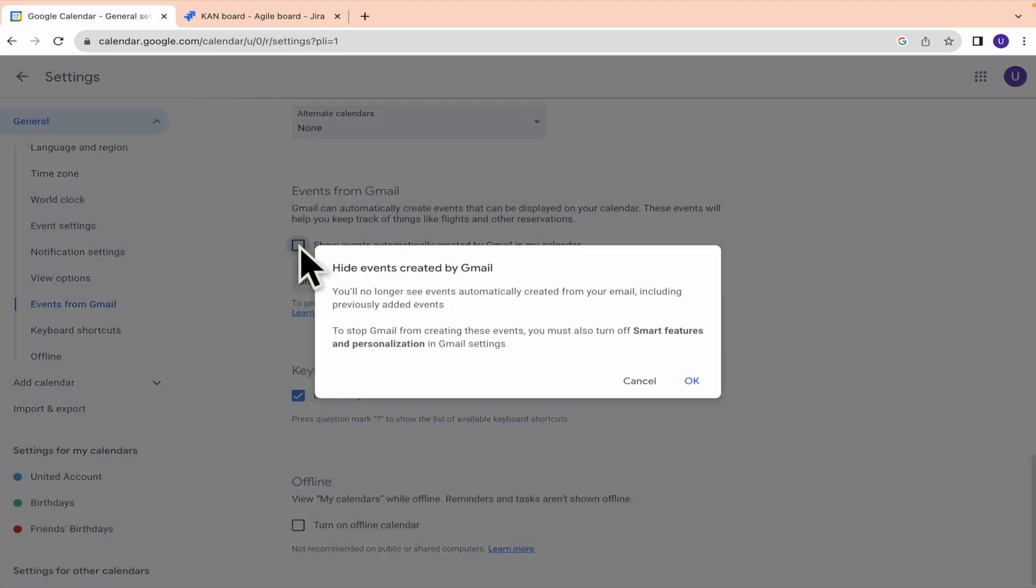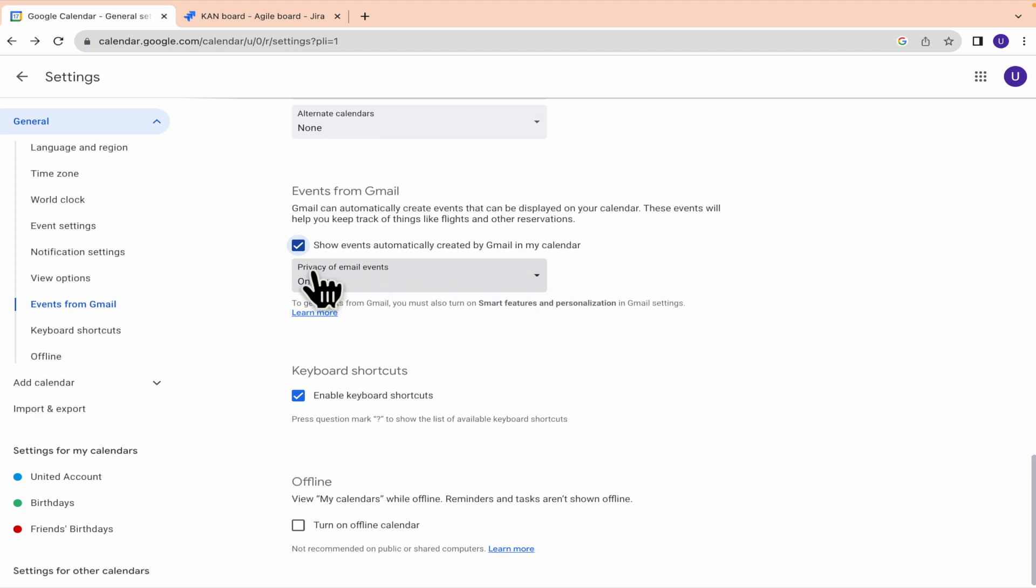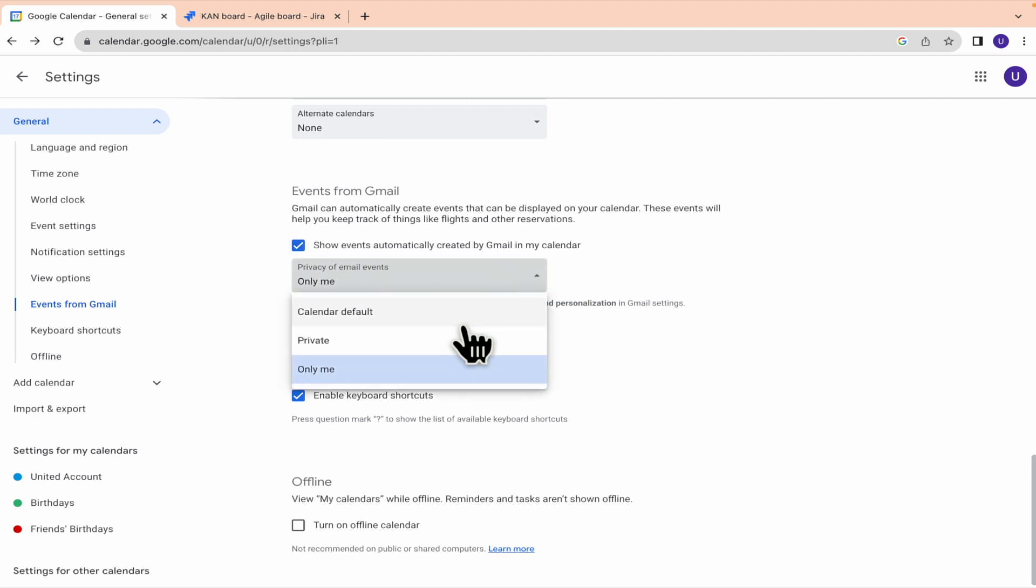So this box must be checked to show events automatically created by Gmail into your calendar. And you can also select the privacy of those email events.